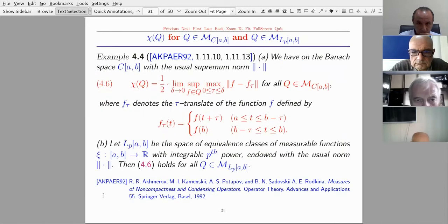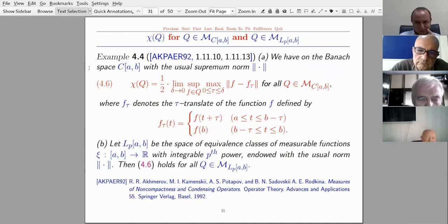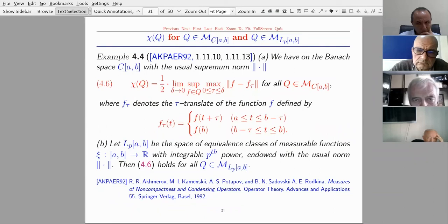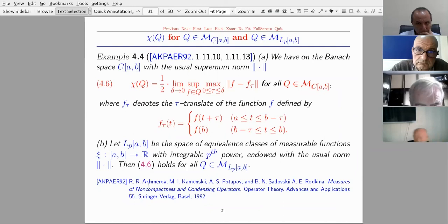Here are two examples: an application of the Hausdorff measure of non-compactness for bounded sets in the space of continuous functions C[a,b] and the L^p[a,b] functions. These can be found in the book by Akhmerov, Kamensky et al.